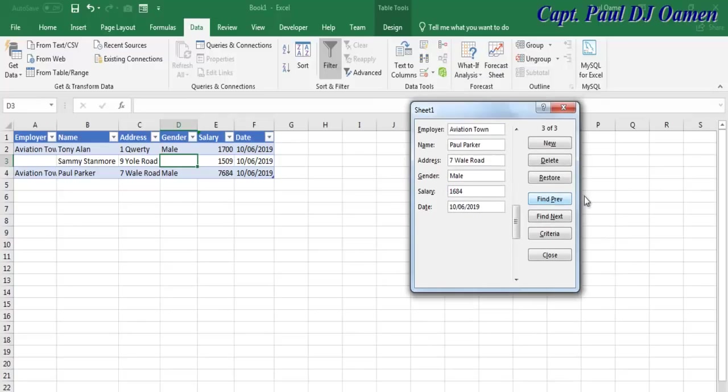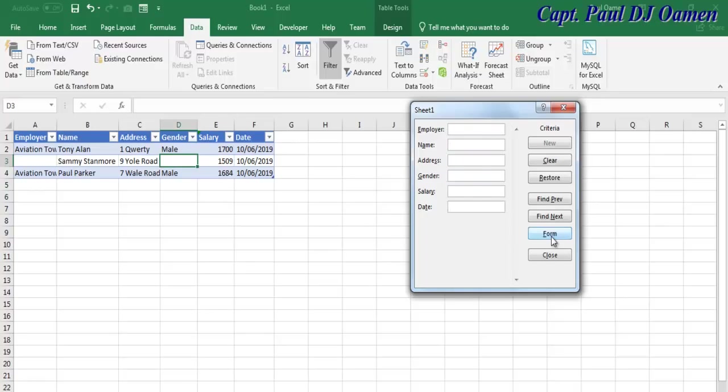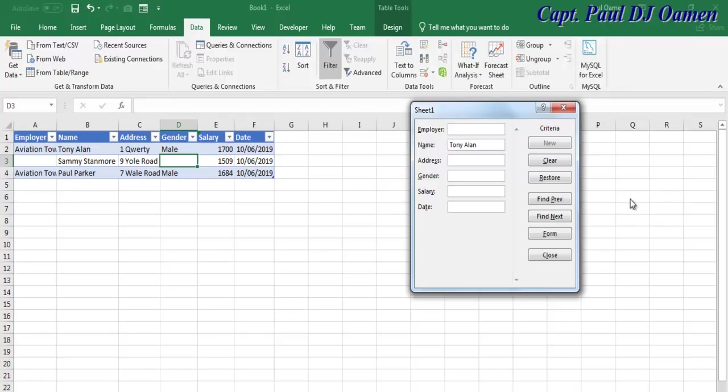Another thing we can do with this form is search. All you need to do is click on Criteria. What do we want? Who are we looking for? Let's assume we're looking for Tony Island. I'm going to enter Tony Island and click Find Previous. You see all the information for Tony Island displayed.